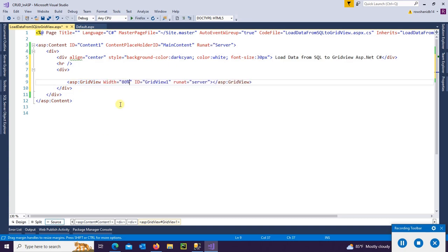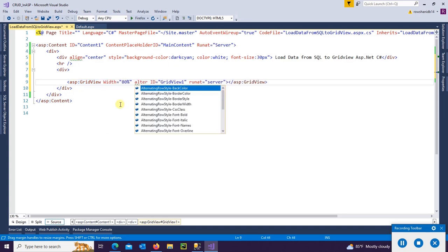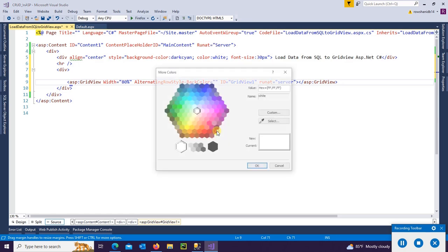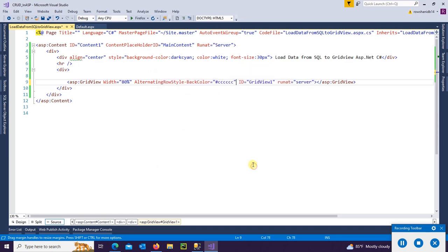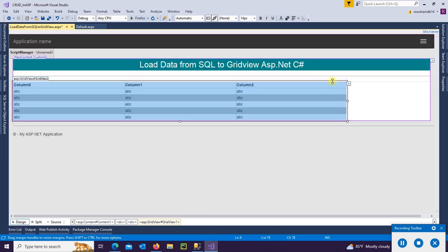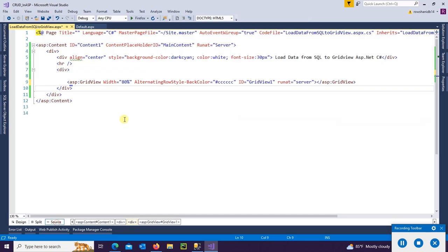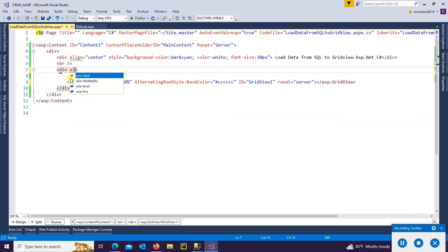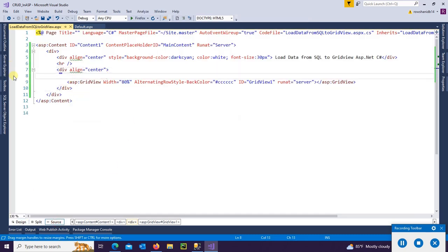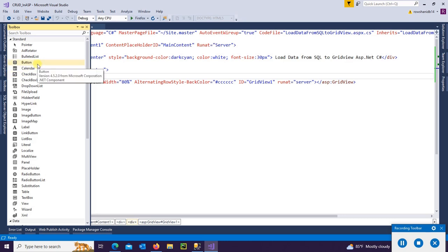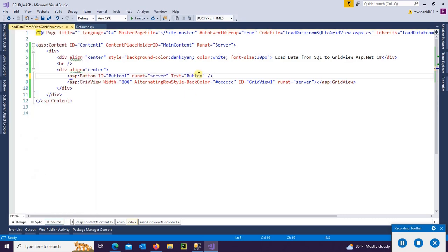And alternate row style back color - I just selected a back color for alternate row style, meaning it will be colored after one row. Align center. Now adding a button control, text will be 'Load Data'.